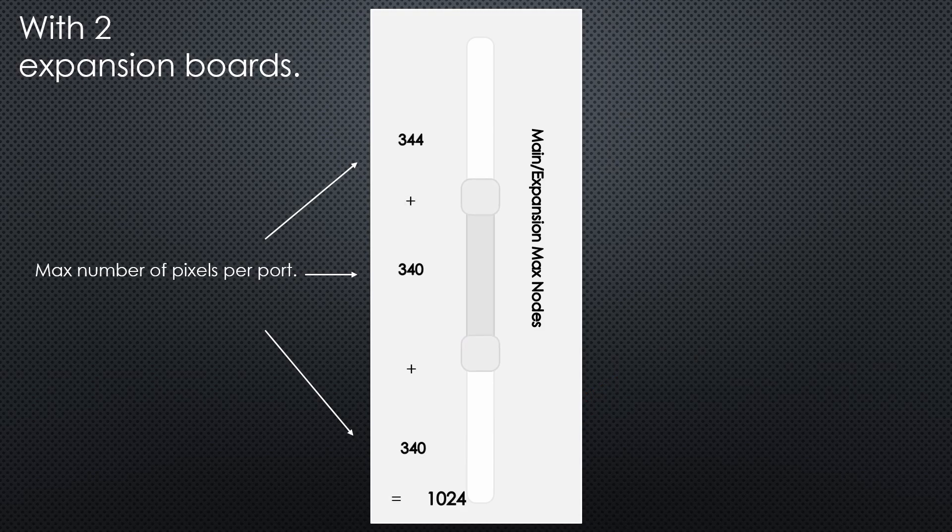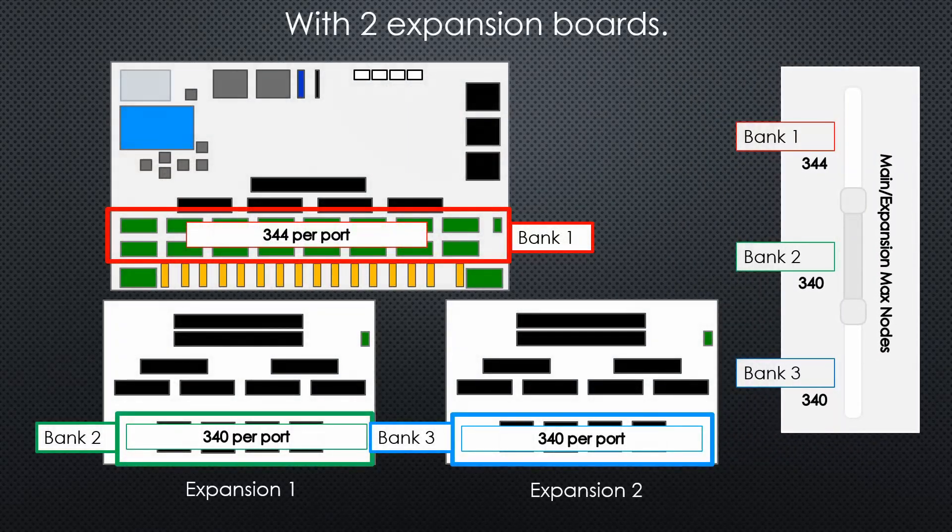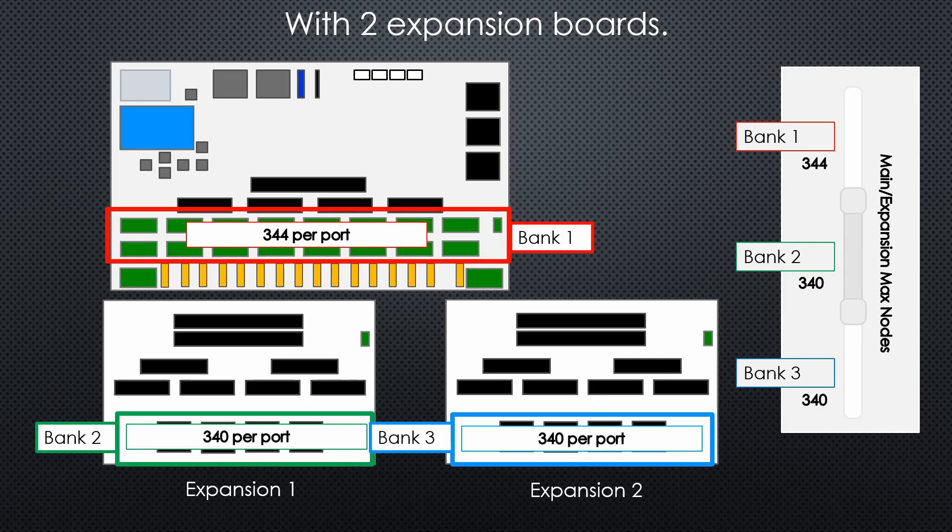And all these again still equal to 1024. So now I've set bank 1 to 344 pixels, expansion 1 to 340, and bank 3 to 340 again.